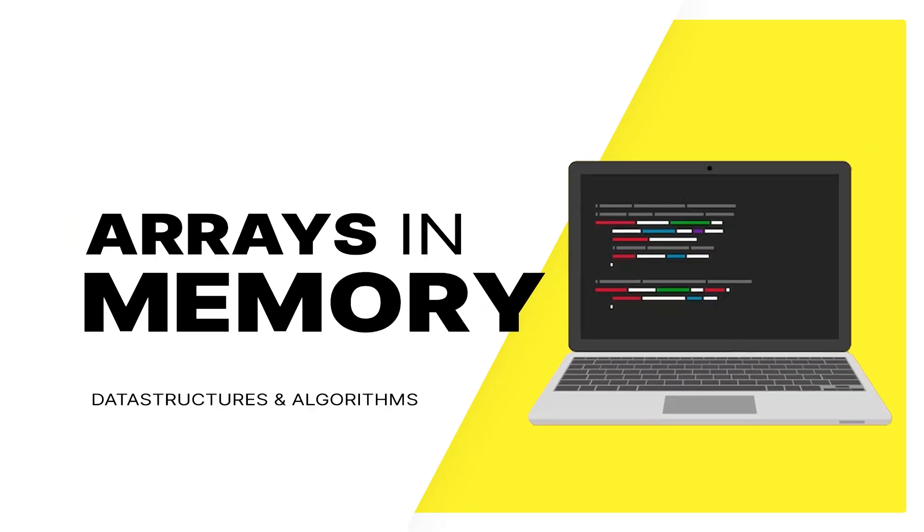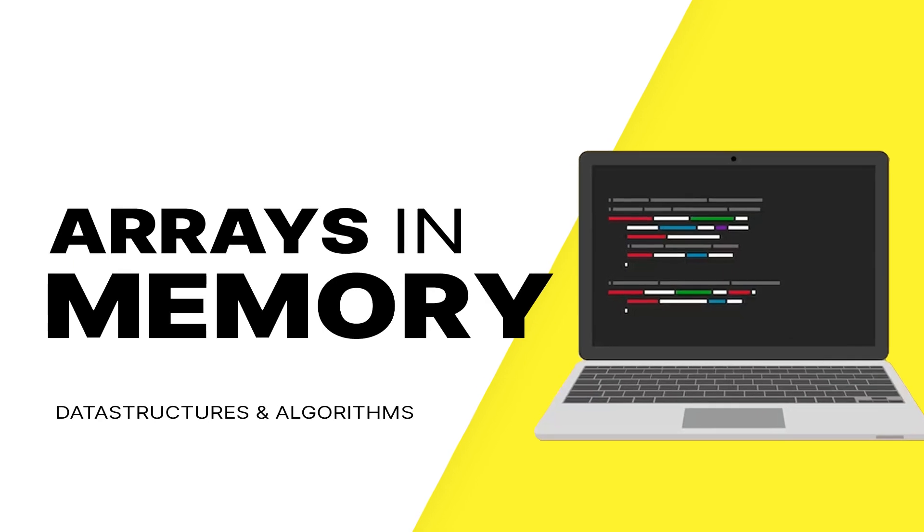In this section we're going to see how arrays are stored in the memory, which is also the reason why the elements in an array are retrieved in a special way, which I will explain later on in the video, but for now let's start with what an array is.